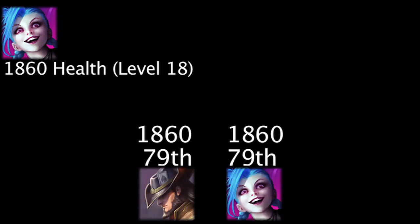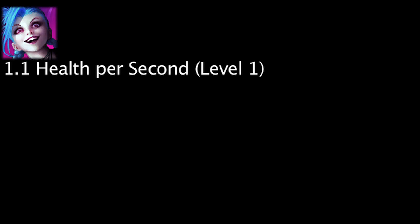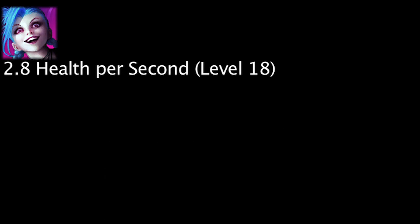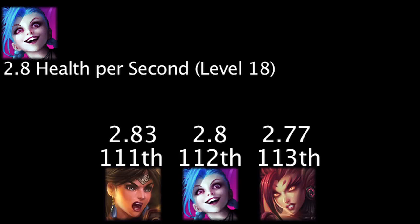Jinx will regenerate 1.1 health per second at level 1, giving her the 84th highest level 1 health regeneration. She will regenerate 2.8 health per second at level 18, giving her the 112th highest level 18 health regeneration.